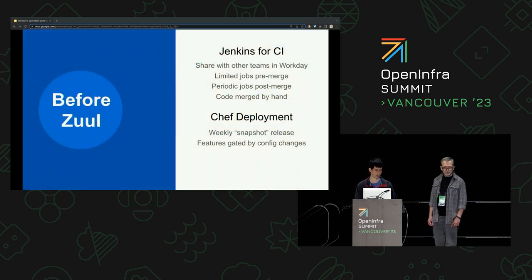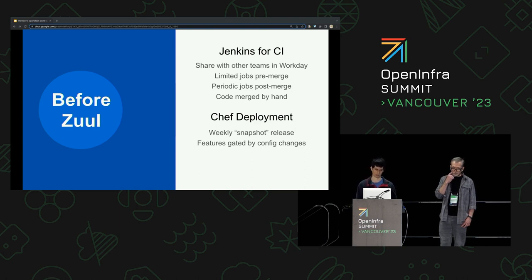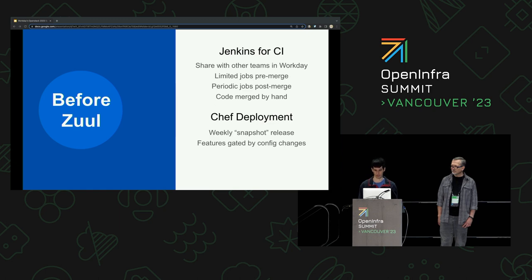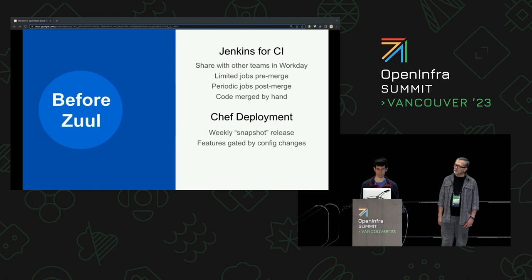Before we start talking about our current system, let's talk about what we dealt with before we had Zuul in our older version of WPC. This should help paint a picture of why we decided to transition. Note that some of this obviously isn't ideal — we're putting it for the sake of comparison, but it worked for us at the time. We used Jenkins to run our CI, shared with other teams in Workday. Another team managed Jenkins for us — great for maintenance overhead, but not great for flexibility and speed. If you wanted to set up a new pipeline, you'd have to ask another team and wait several days, and you just generally didn't have a lot of power.